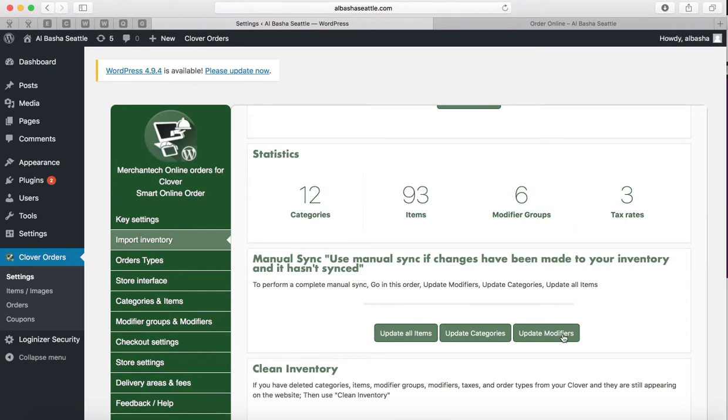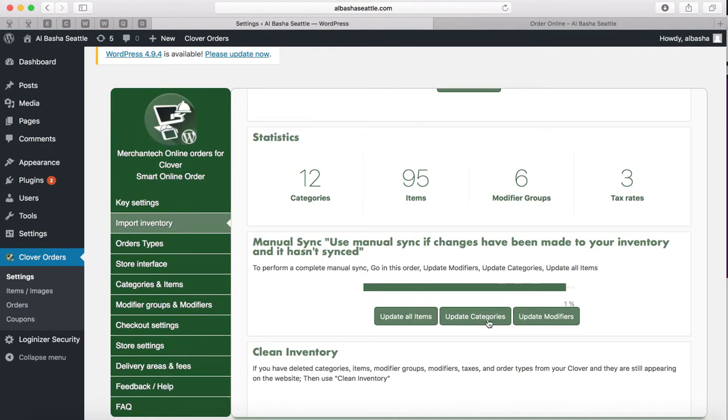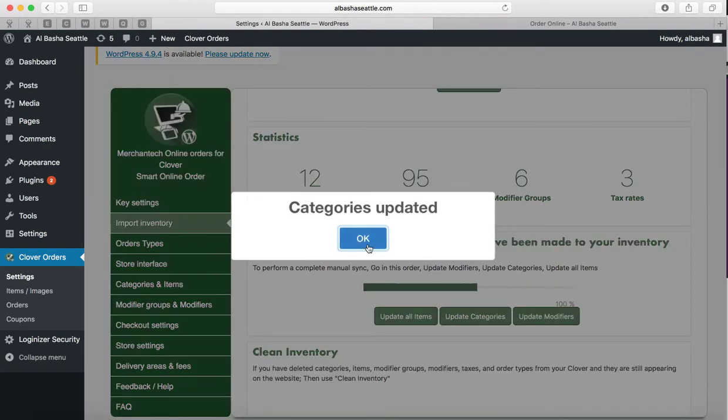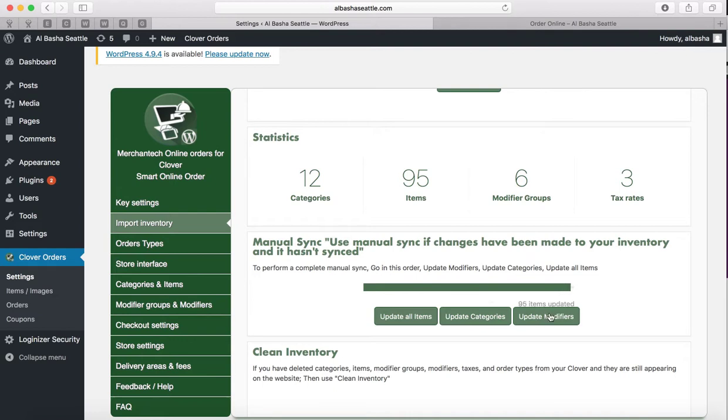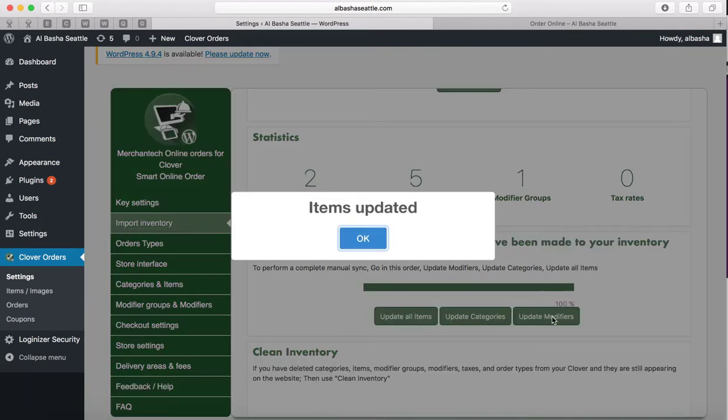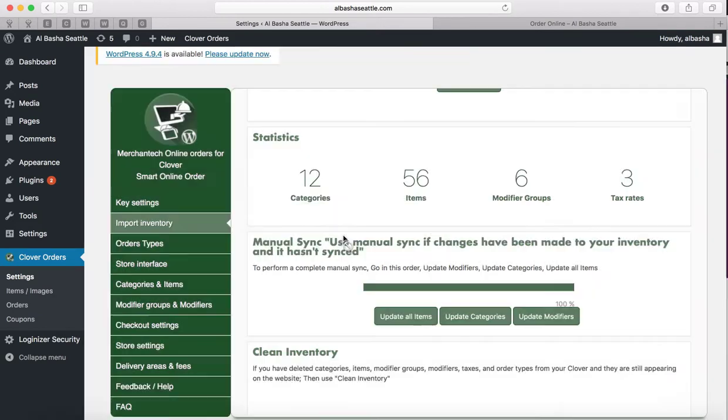Press this button one time and then press this button one time and then press this button one time. This will do a complete Manual Sync just to kind of cover all bases in case you also change the price for a modifier, it will update that as well.